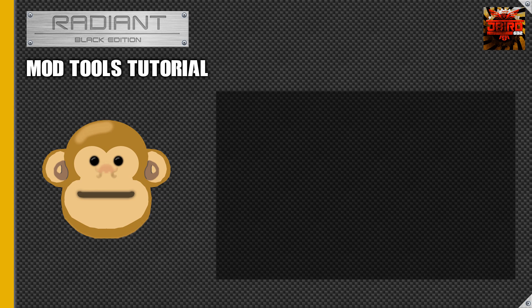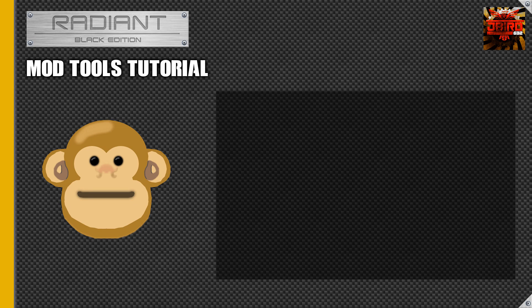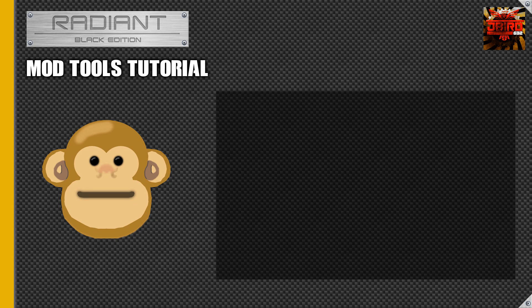Hey guys Jaybird here and today we're going to be doing another tutorial, an introduction tutorial. We're going to be going over APE, also known as Asset Property Editor. This is one of the tools that Treyarch provided us with the mod tools.